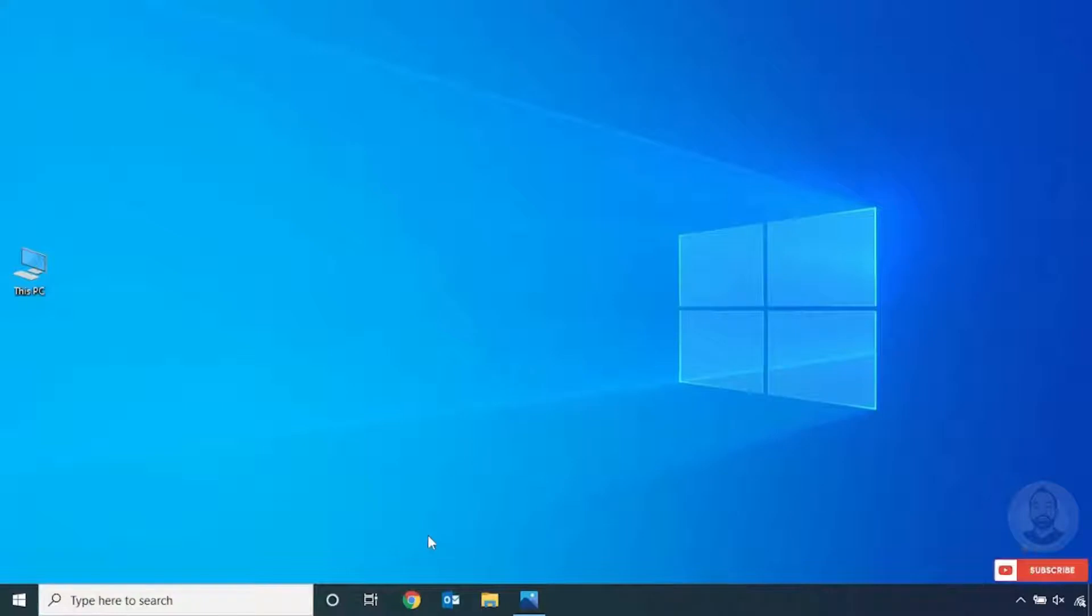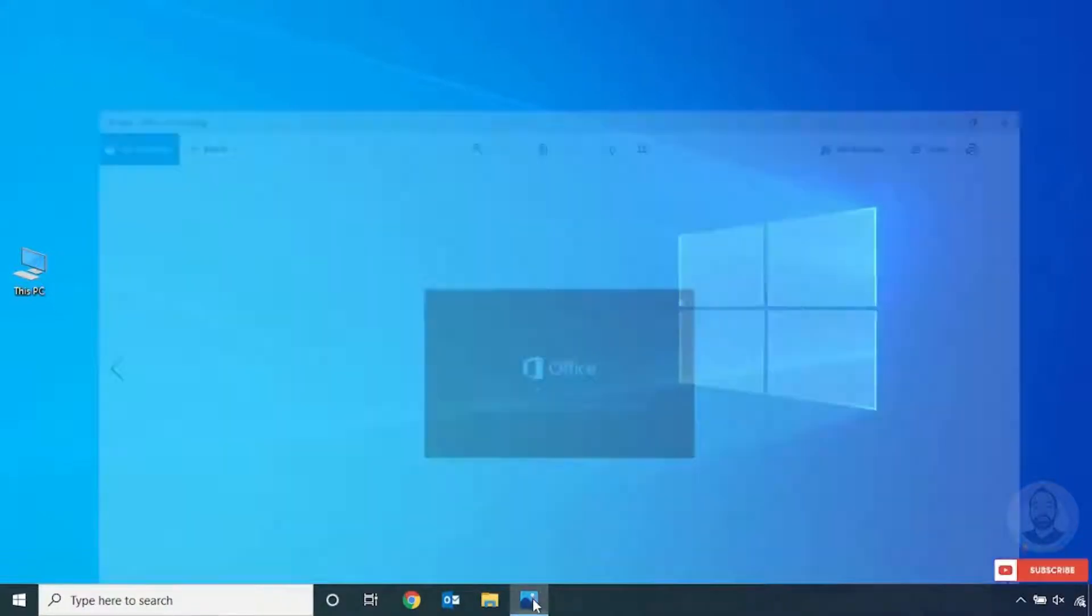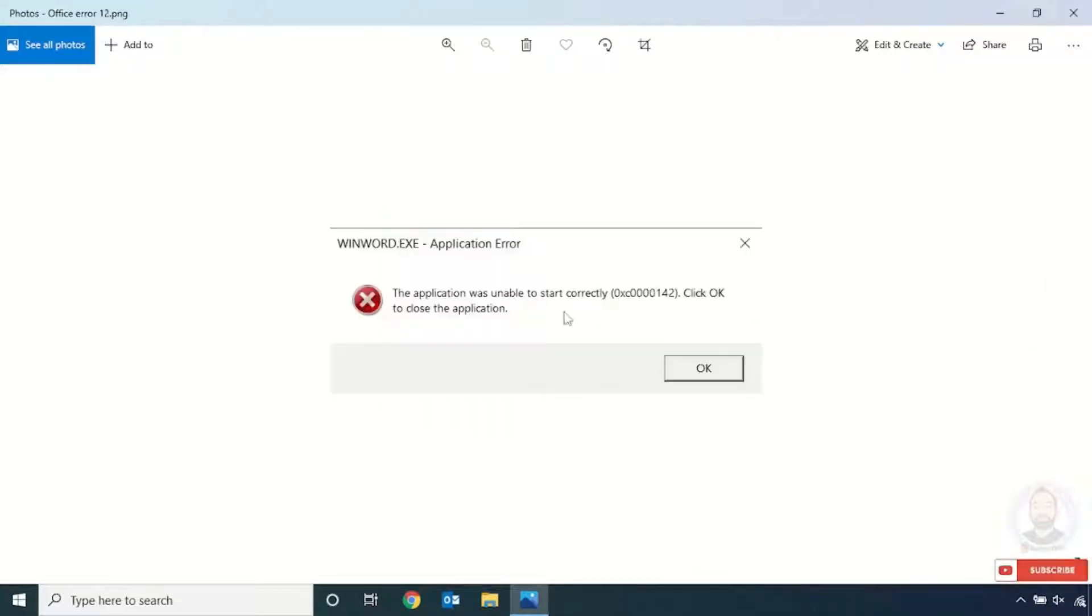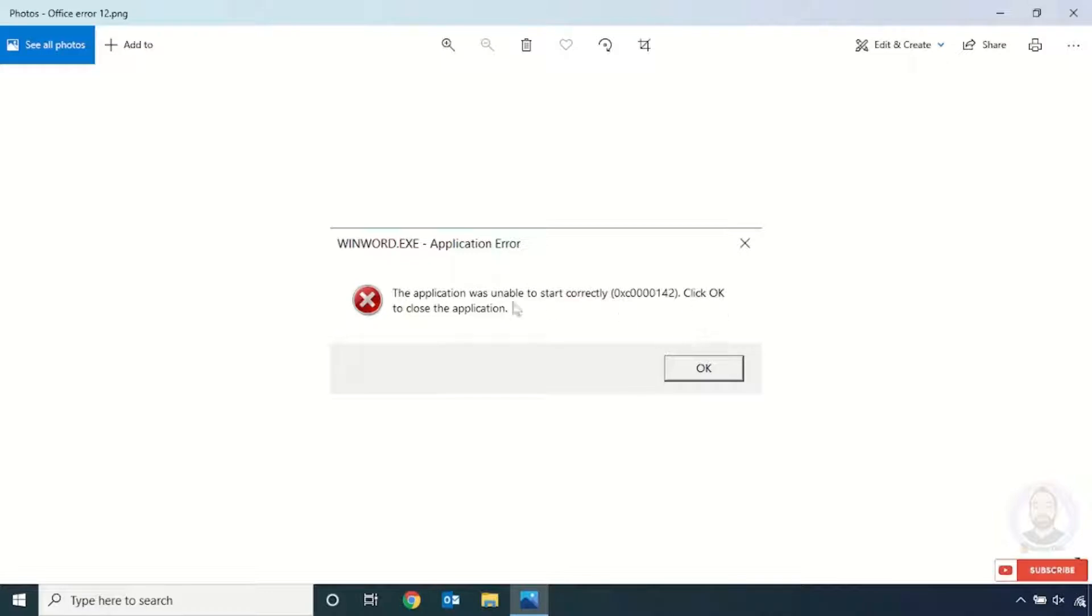Sometimes if you try to open Word, Excel, or Outlook file, you can see one message will appear which means Office is updating, please wait a moment. After some time, another error will come which is 'the application was unable to start correctly' and error code ending with 142. Click OK to close the application. If you click OK, the Word, Excel, or Outlook will close.